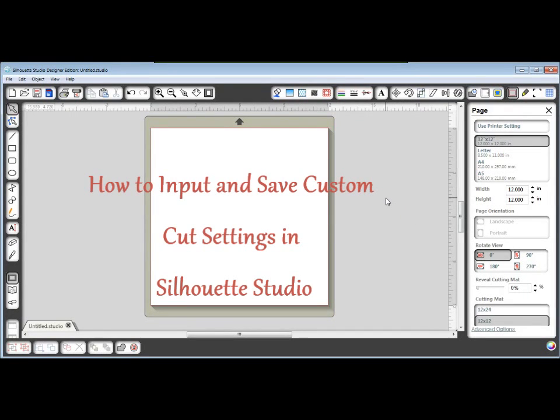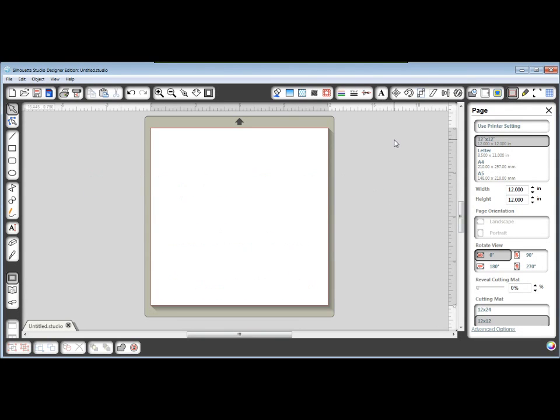Hi, this is Crafting Kelly. I just want to show you how to input your own cut settings in the cut settings window that may have been lost when you updated your Silhouette Studio to version 2.5.8. So first of all,